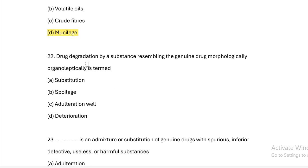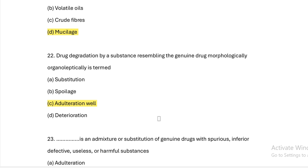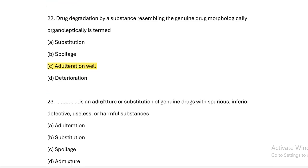Next question: Drug degradation by a substance resembling the genuine drug morphologically and organoleptically is termed as. Option A: substitution. Option B: spoilage. Option C: adulteration. Option D: deterioration. Answer — Option C, adulteration. Adulteration is the admixture or substitution of genuine drug with spurious, inferior, defective, useless, or harmful substances.